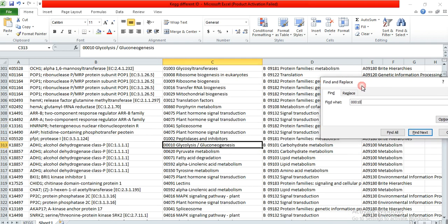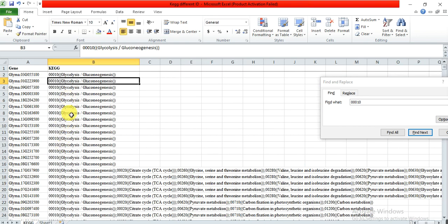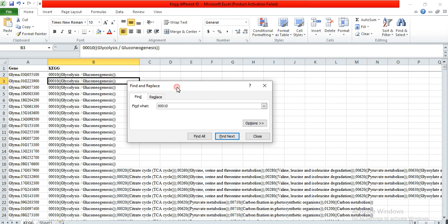That ID and the name of that pathway is present in column C. Here you can see that there is the ID and then there is one space and then the name of that pathway. So we also need to make our IDs according to this one, because in our ID file there is a name or number and then there are parentheses or brackets — so we delete these parentheses or brackets.